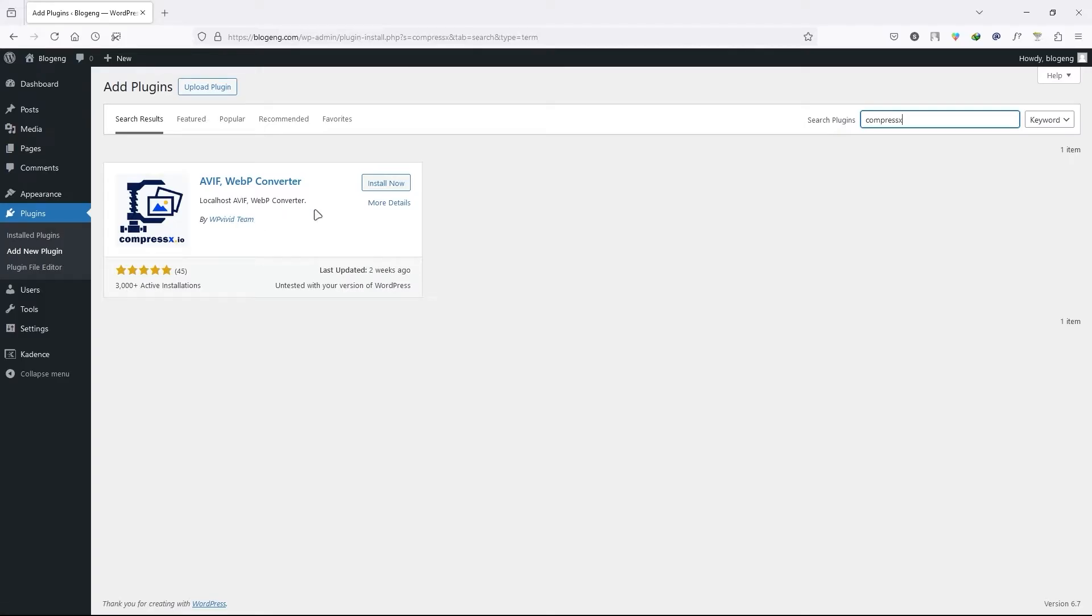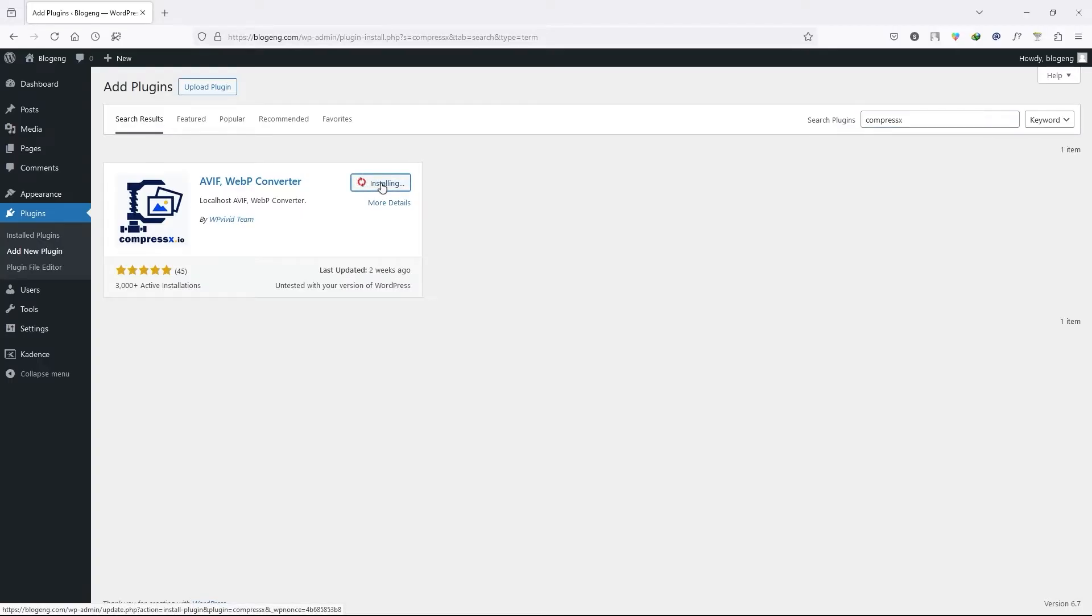I've tried their other plugins and all work very well. So let's go ahead and install this plugin by clicking on install now button and then activate the plugin by clicking on activate button.